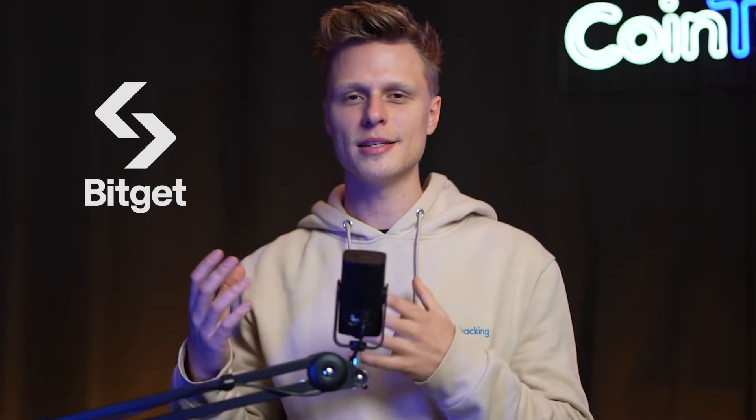Welcome back guys to another video. Today we're going to show you how you can export your BitGet CSV very easy, step by step, so you can archive it or upload it into a portfolio management software like CoinTracking.